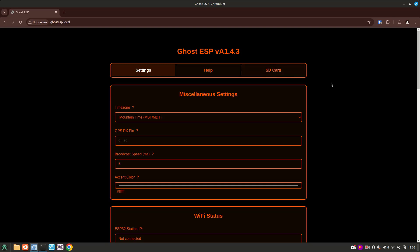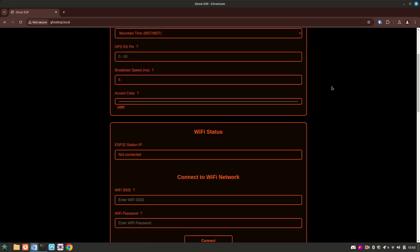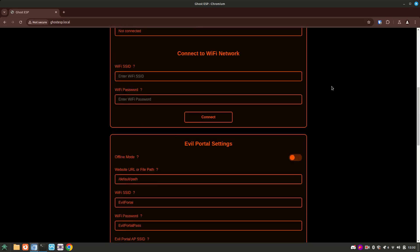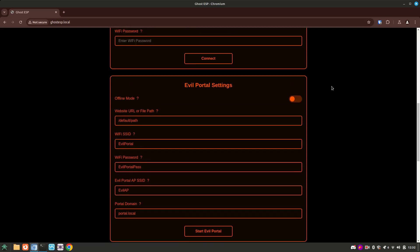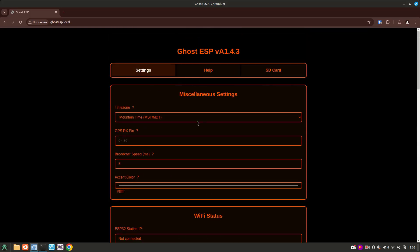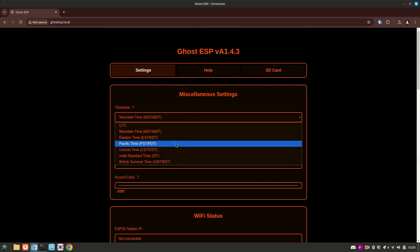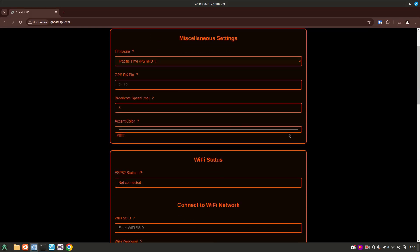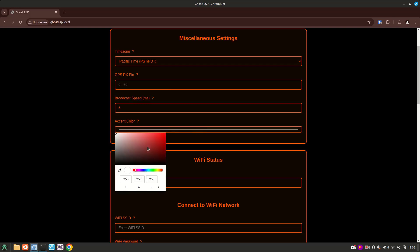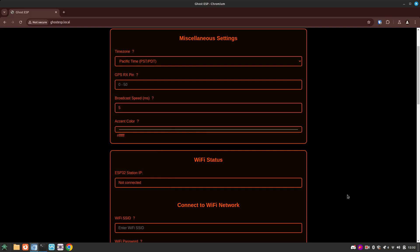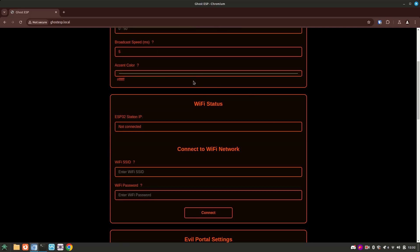Right on top, we can set the time zone for our device. If the device has a GPS chip, we can also define the receiving pin. The GPS chip is helpful with the war driving feature of Ghost ESP. The broadcast speed is self-explanatory. It sets the speed at which broadcasts are sent, and I wouldn't change this from the default. We can also set the accent color for the web UI here.